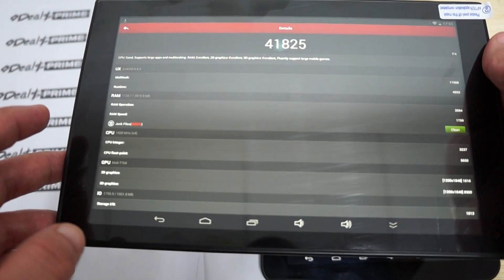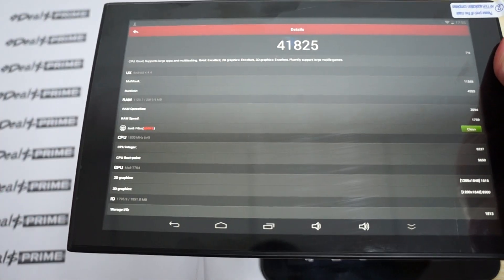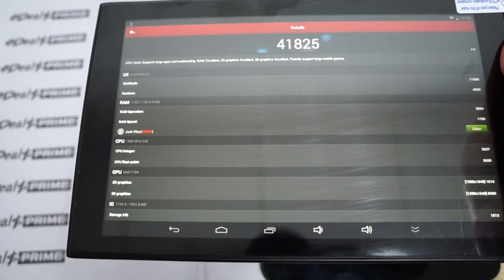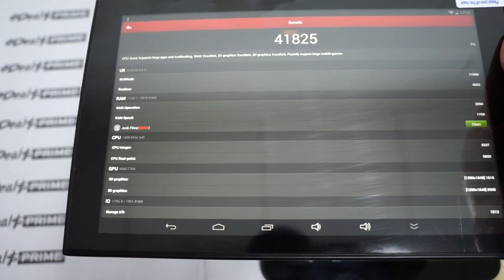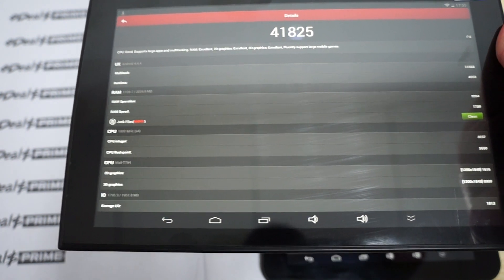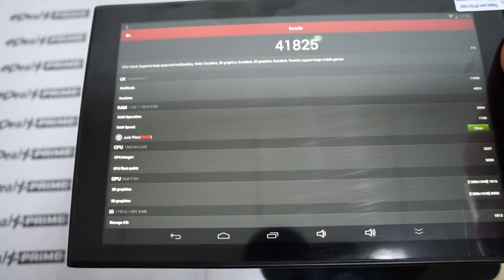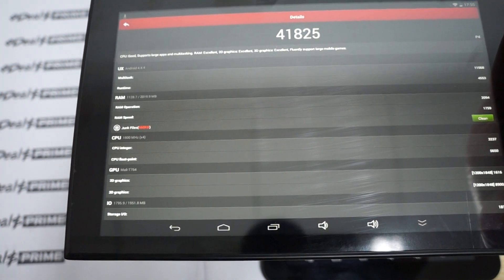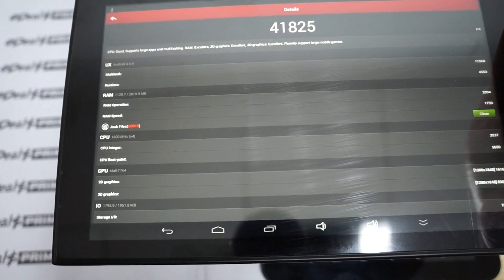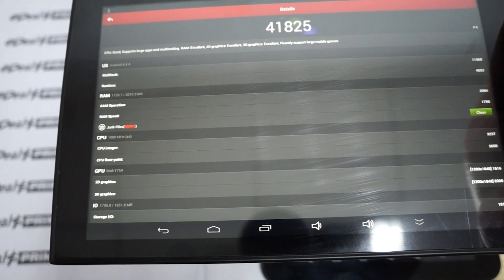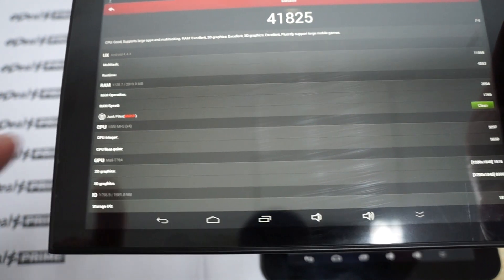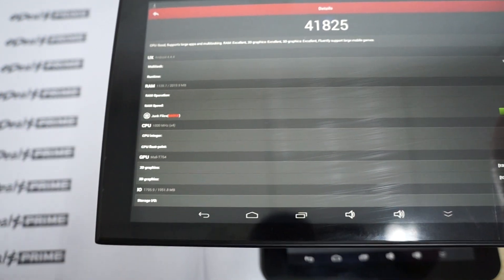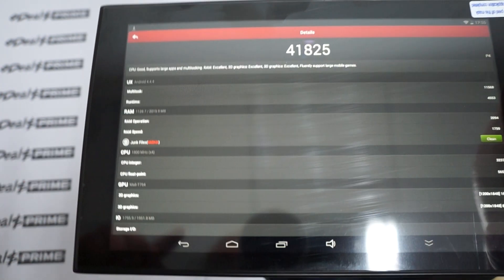That's the main thing. There are a lot of octa-core tablets out, but they're only clocking at about 1.7 GHz. So actually, even though this is only quad-core, the Rockchip RK3288 CPU is faster than the octa-core CPUs.